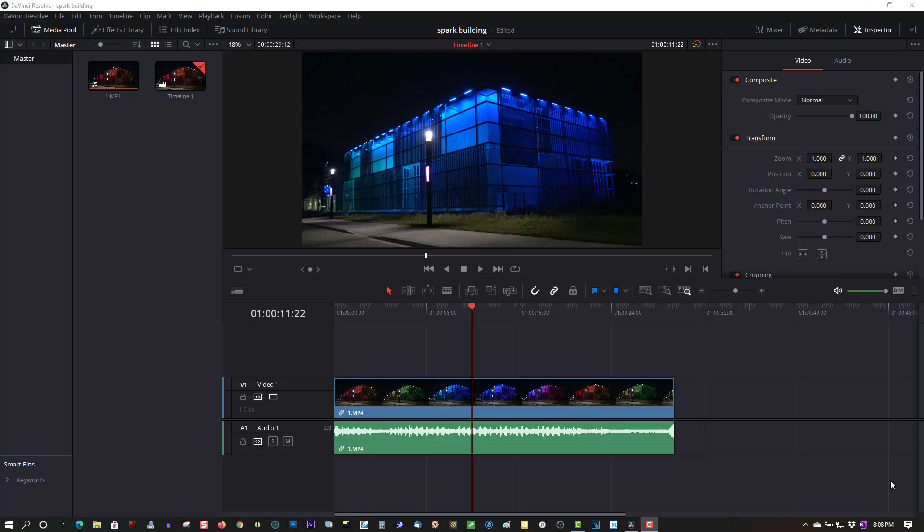Hi, welcome to Tech Tips and Tech Stuff. My name is Ron and today we're doing a DaVinci Resolve 16 tutorial.